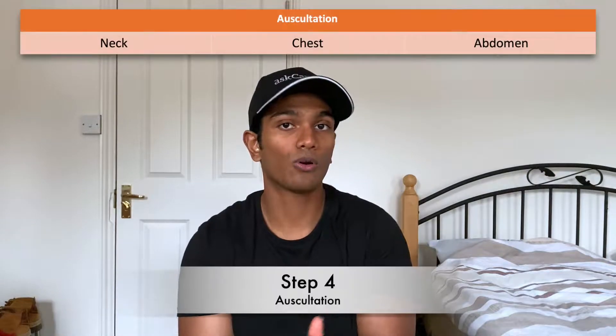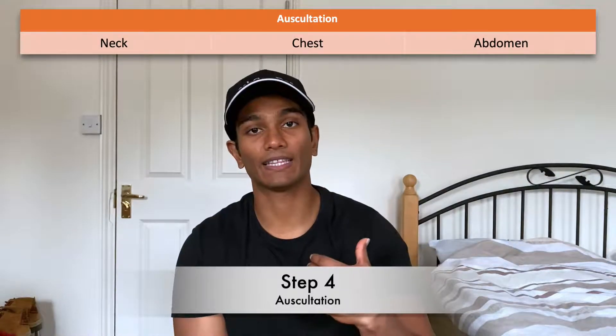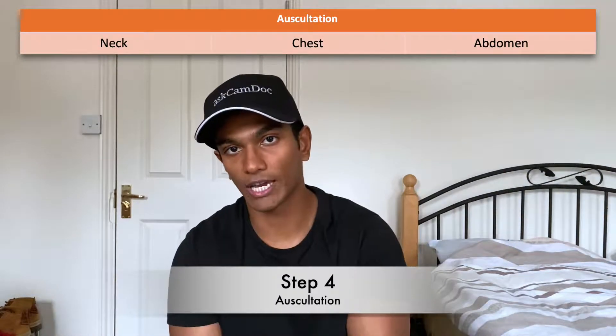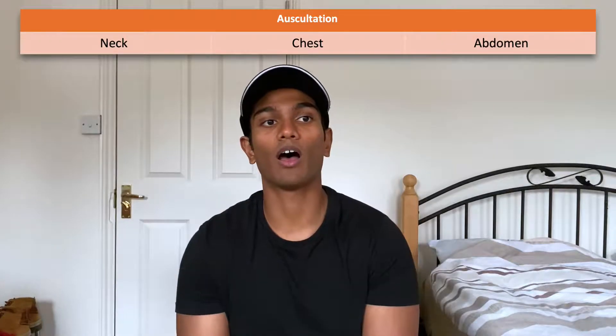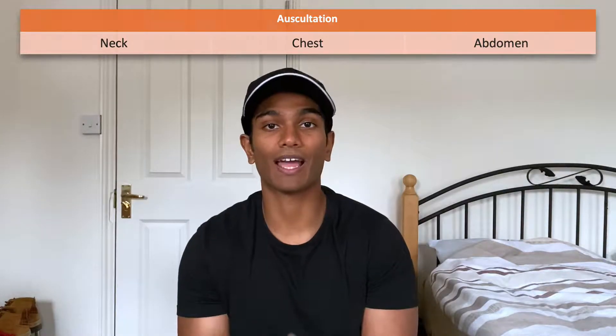Then move on to step four, which is when you talk about anything that you heard on auscultation. For example, if you were doing a cardio exam you could say: I heard first and second heart sounds with no added sounds. Or if you were doing a respiratory examination: I heard normal vesicular sounds with no added sounds, or I heard bronchial breathing — whatever you do end up hearing.